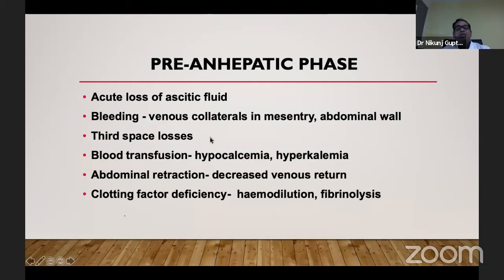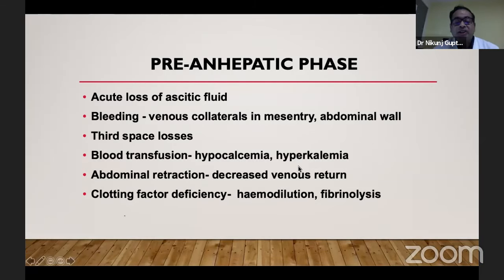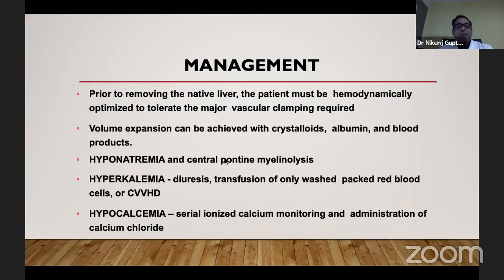Abdominal retraction is very important — surgeons are very fond of retracting the abdomen, and it causes decreased venous return. We can always politely request the surgeon to loosen the clamps. For management, we should do volume expansion and take care of all electrolytes. The anhepatic phase is when there is no blood supply to the liver — when we clamp the portal vein and there is no inflow to the liver — and it ends with reperfusion when the venous clamps are removed and the donor liver is perfused.